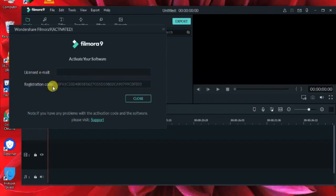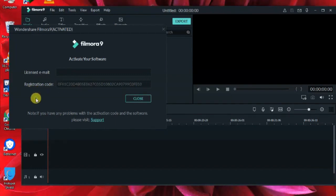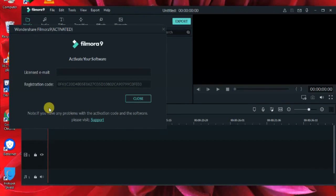Press the Activate button and it will activate Filmora for you. No email is necessary — just the activation code. Press Activate and it will be done. Thanks for watching! If you liked the video, please subscribe, like, and share. Thanks!